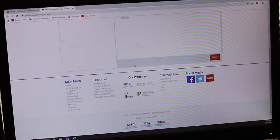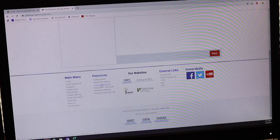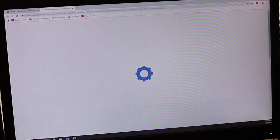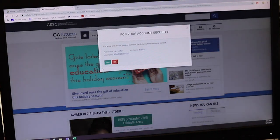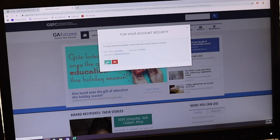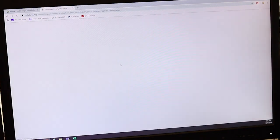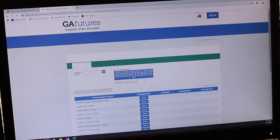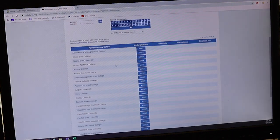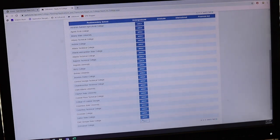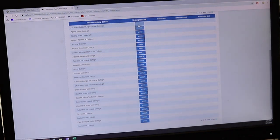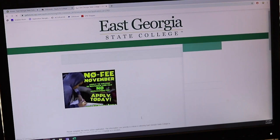Once you're in, scroll to the bottom and click 'College Applications.' Confirm your identity, and then you can select East Georgia State College or any other school by school name in alphabetical order and click 'Apply.'